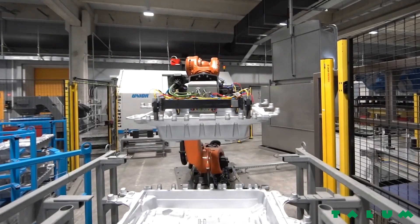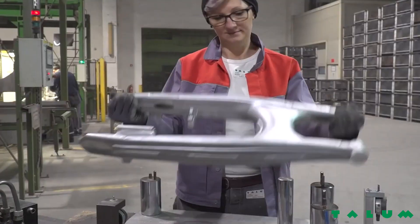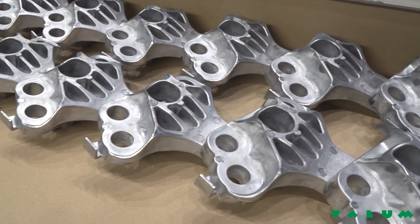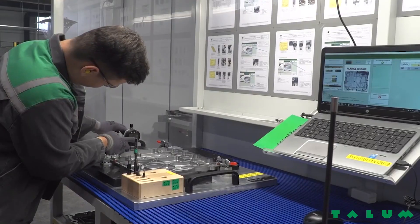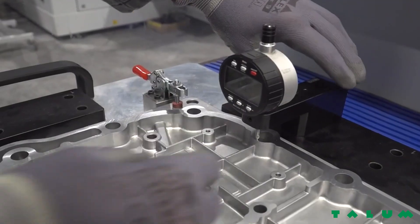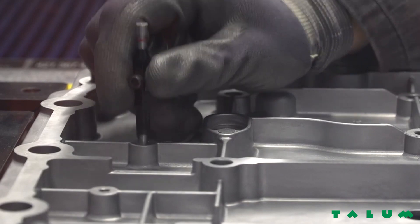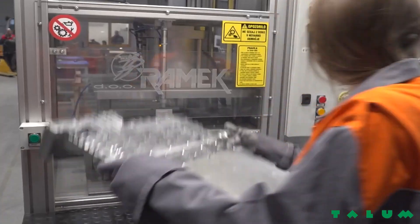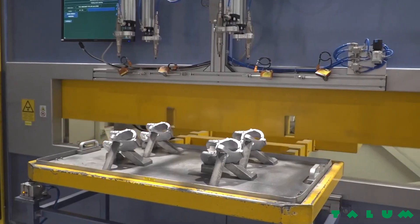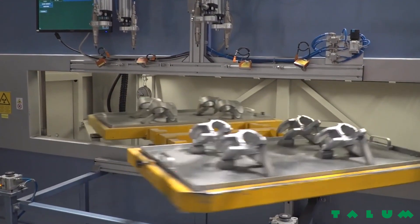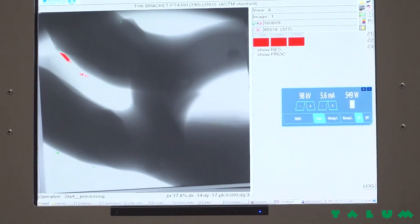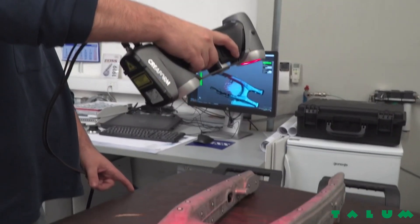Nekatere vlitke je pred pakiranjem treba še sestaviti. Zadnji operaciji v procesu sta skladiščenje in logistika. Obvladovanje kakovosti procesa in zahtev za izdelke je poglavitni cilj vseh naših aktivnosti. Zato za kakovost naših izdelkov skrbimo v vseh fazah, od načrtovanja in proizvodnje do odpreme. S sistemom avtokontrole zagotavljamo, da so morebitne napake pravočasno odkrite in takoj tudi odpravljene.